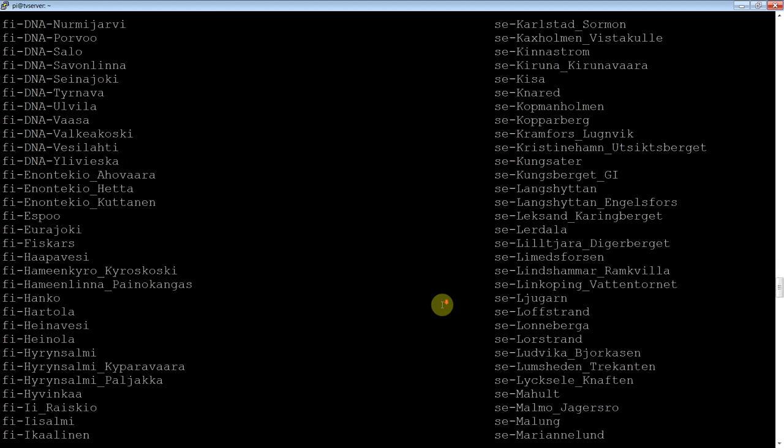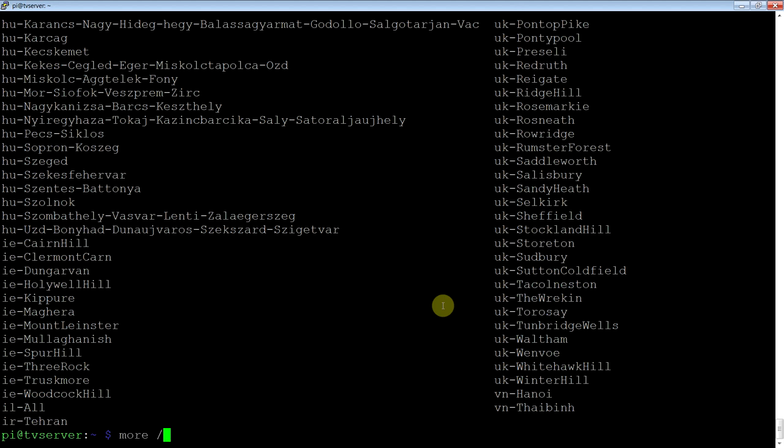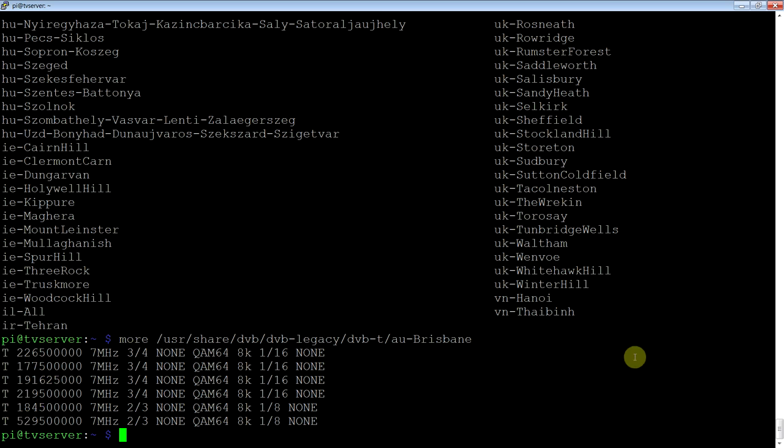So for me, I'm in Brisbane, so I'll just show you what's in that file. /usr/share/dvb legacy, DVB-T, au-Brisbane. Now basically there's six frequencies being transmitted in Brisbane and the parameters that it uses to scan. So we run a program called Scan and we use that file of parameters. And you, of course, use wherever you are.